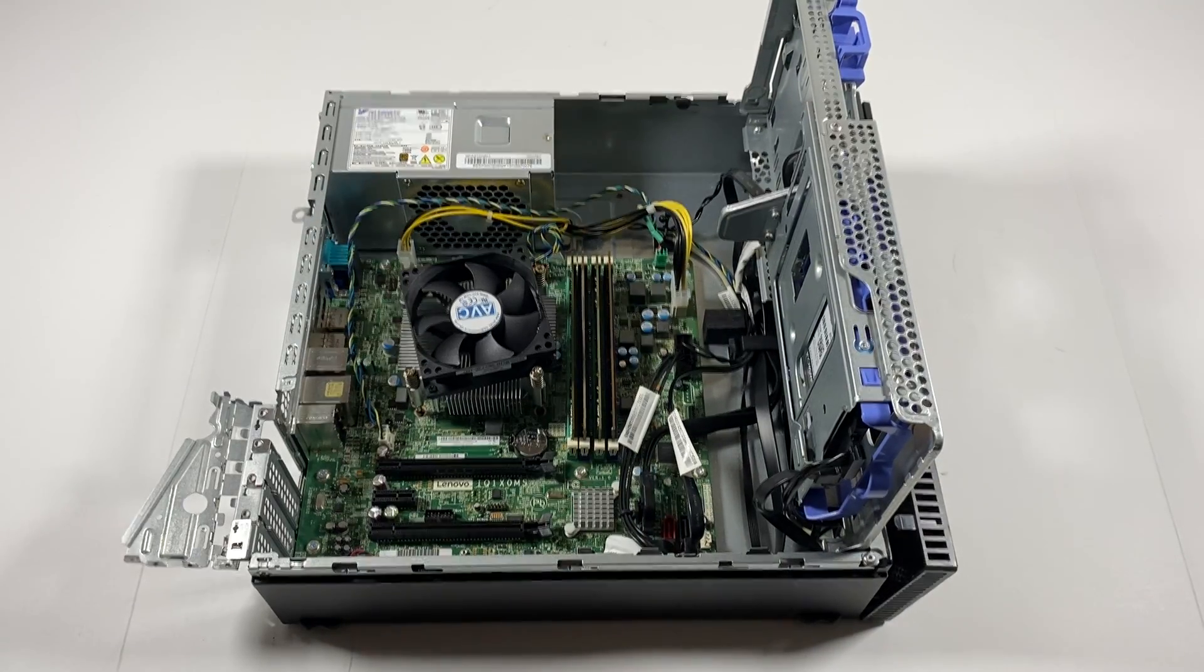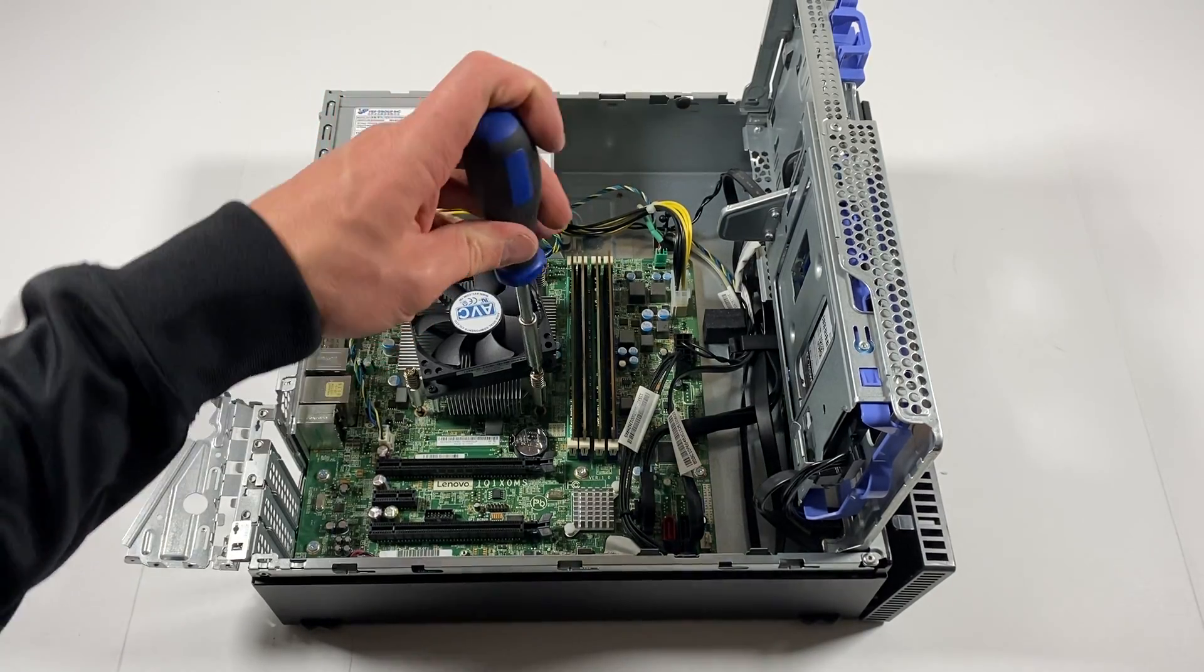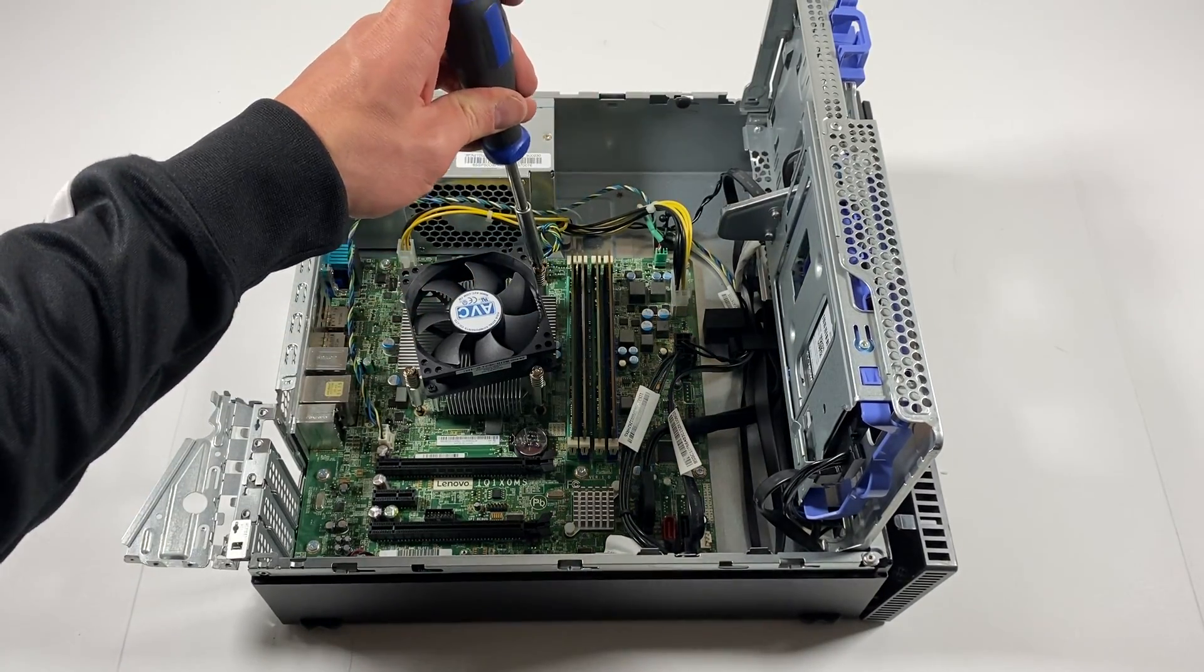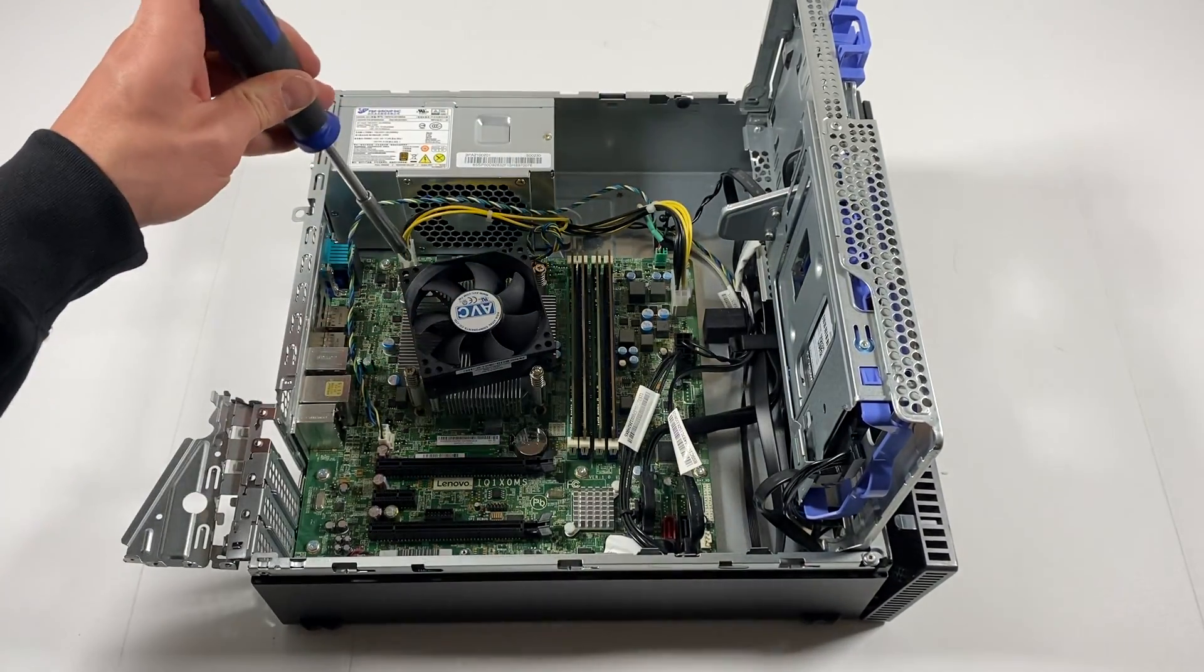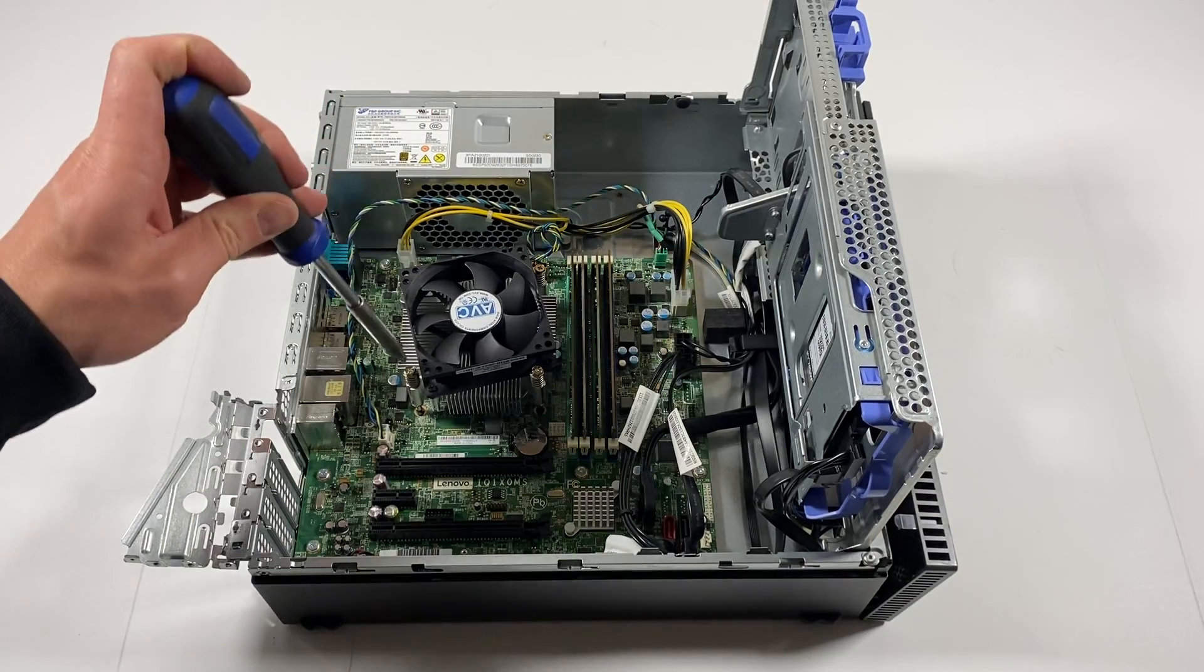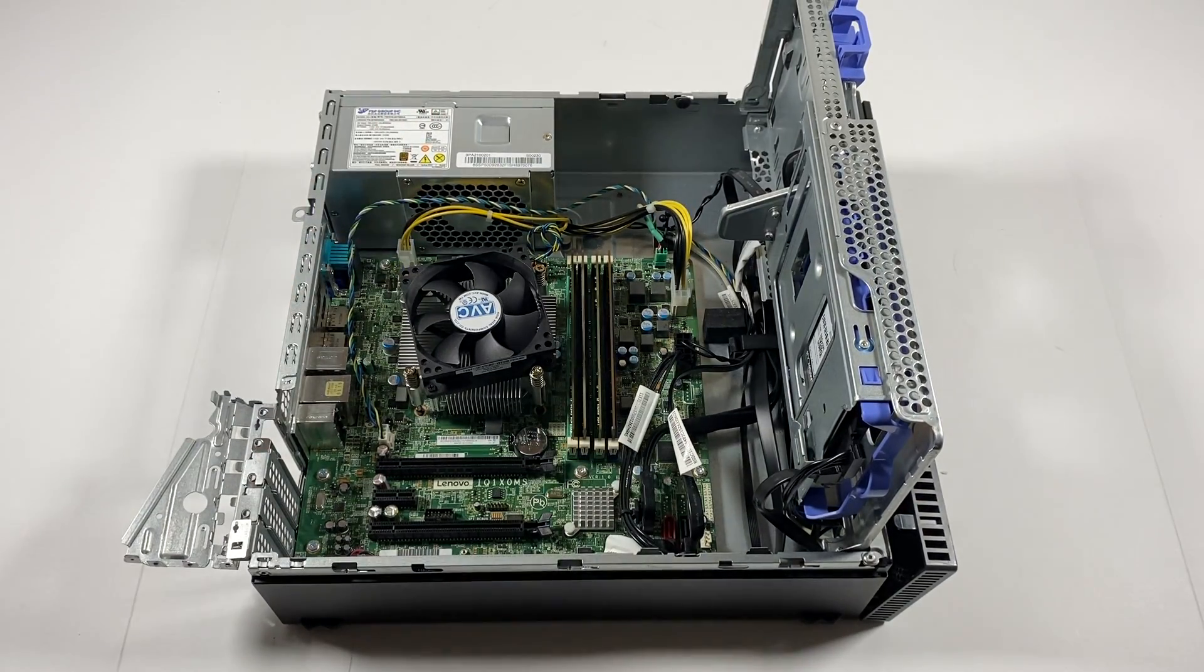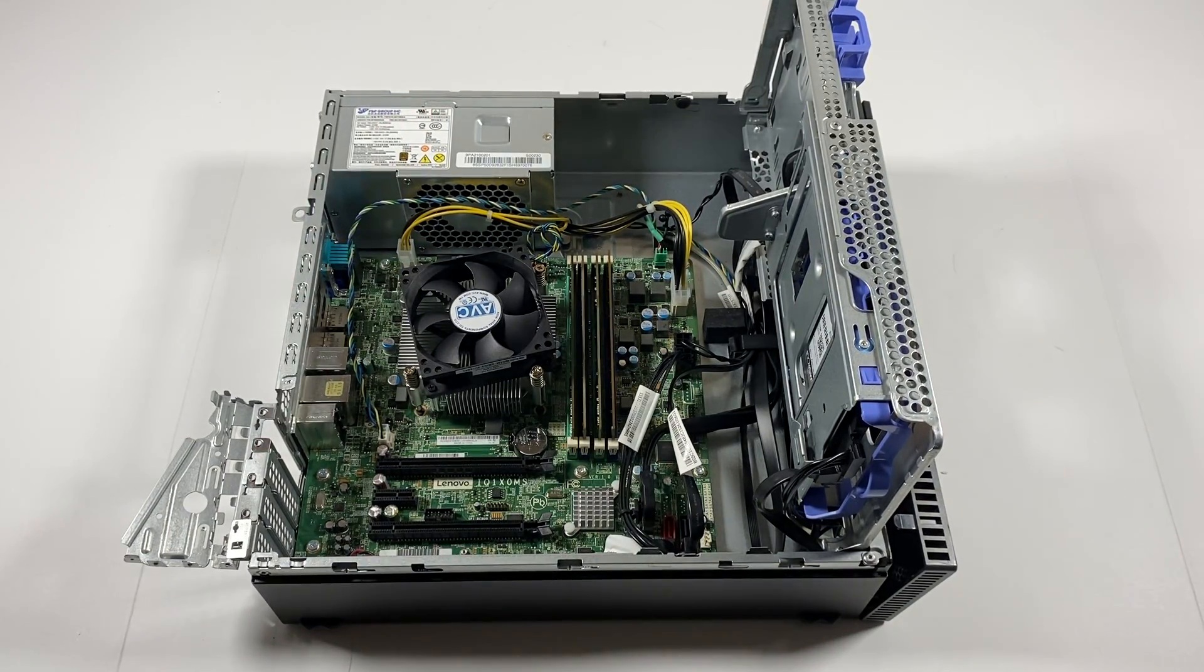So I'm going to go around and double check again. Good.